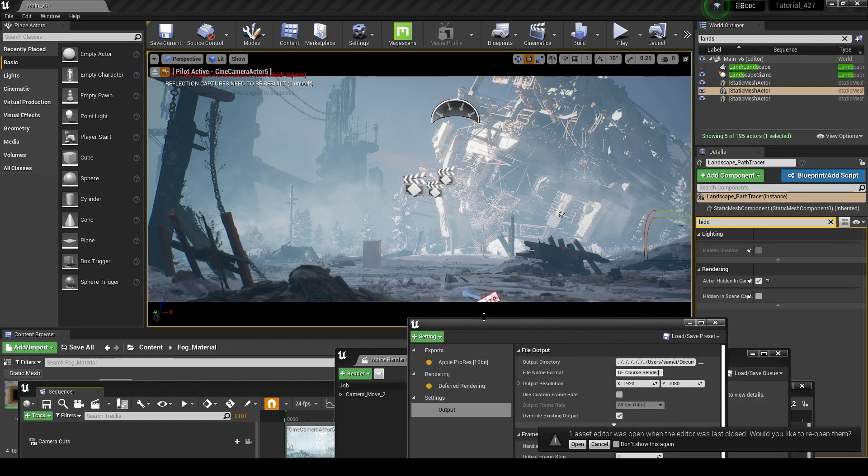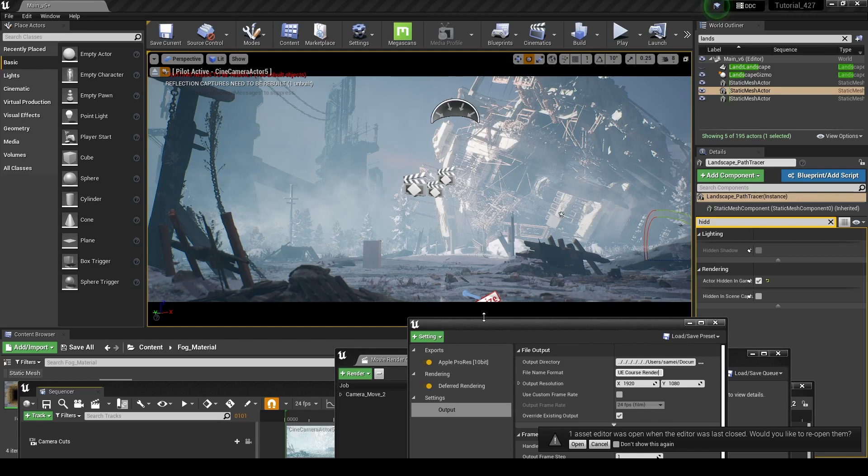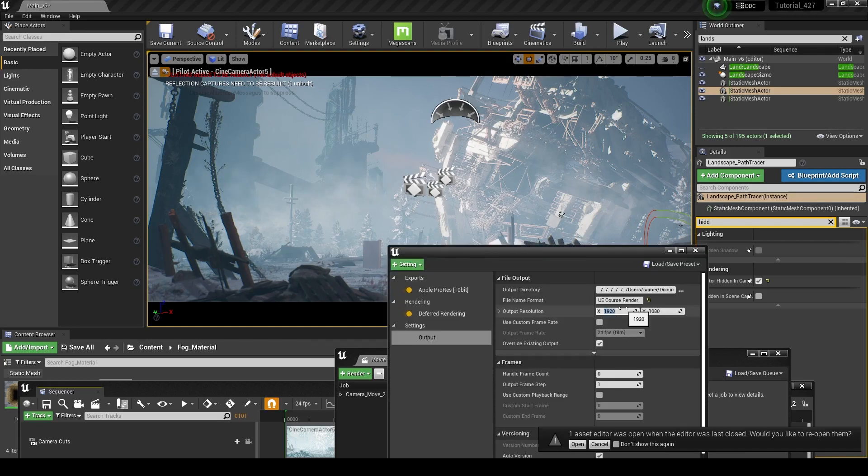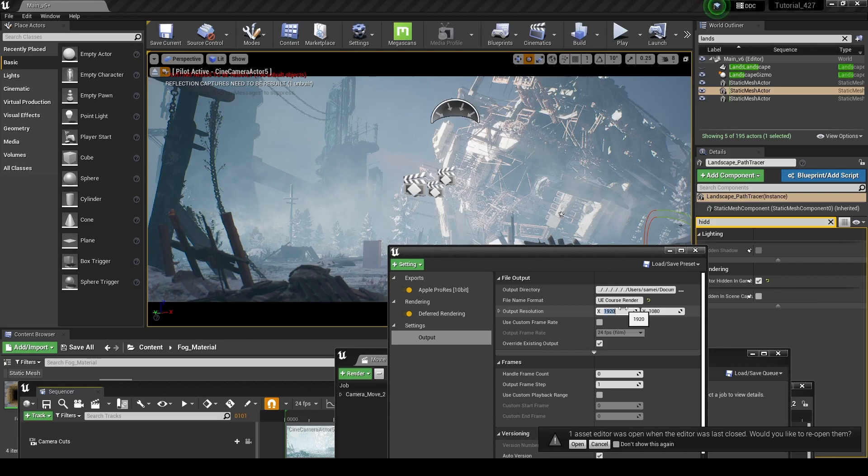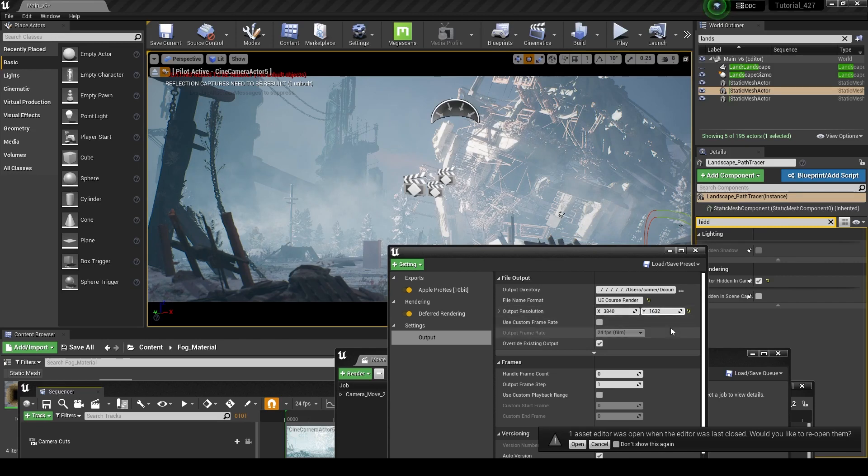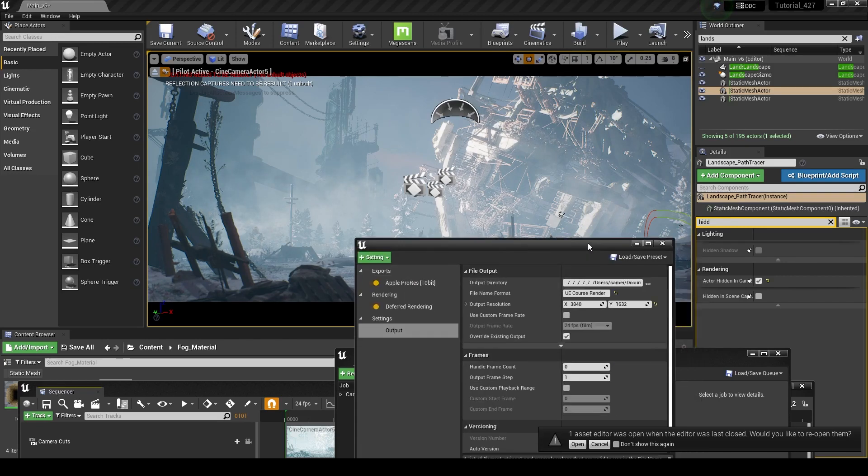And I also actually ended up changing the aspect ratio. I just went widescreen. You don't have to do that. You can just leave it at a 16x9 DSLR, but I just wanted to kind of mess with the look of it. So I went to 2.35 to 1 aspect ratio. So if you want to render this in 4K, it'll be 3840 by 1632 if we are at the 2.35 to 1 aspect ratio.